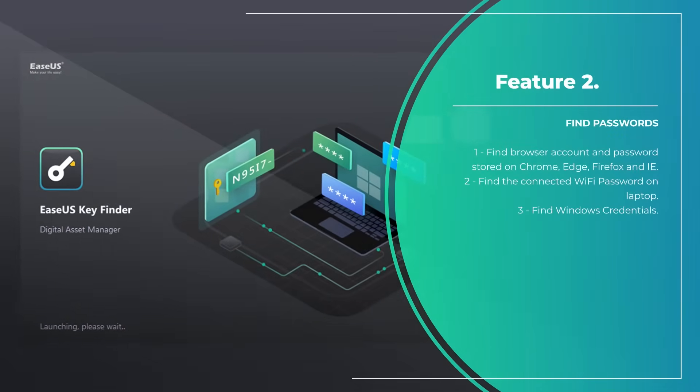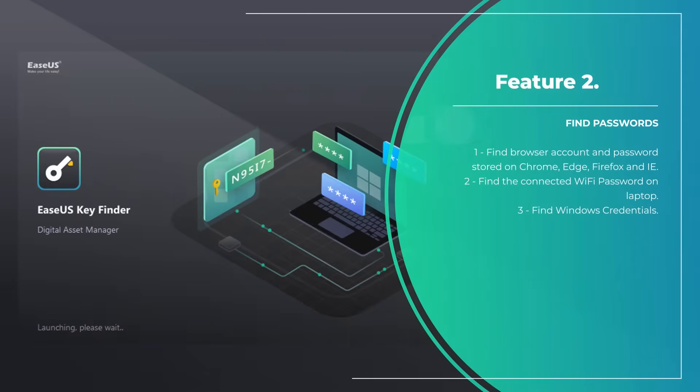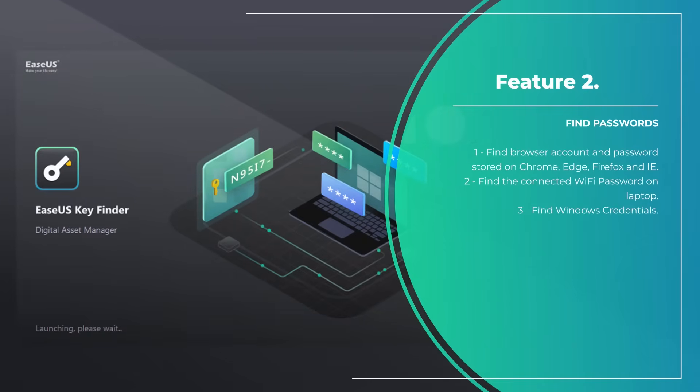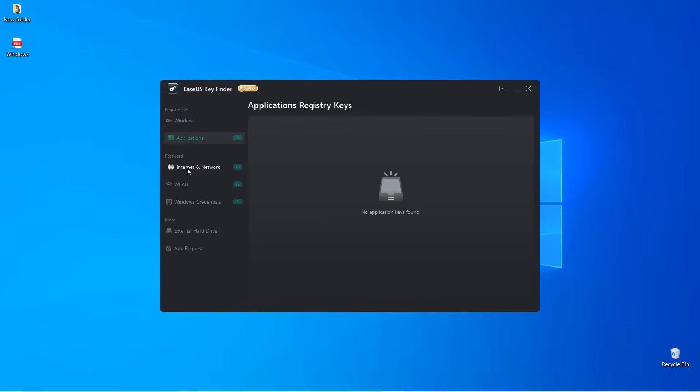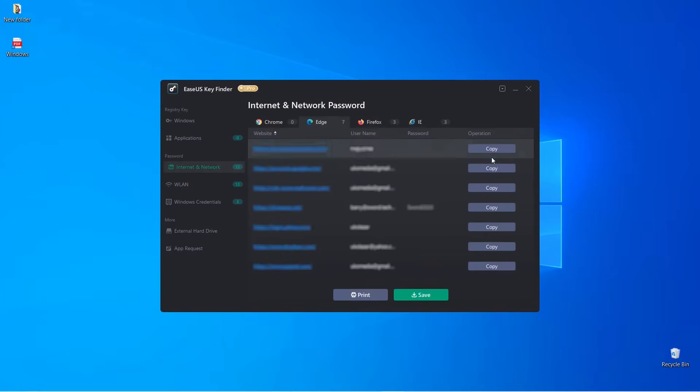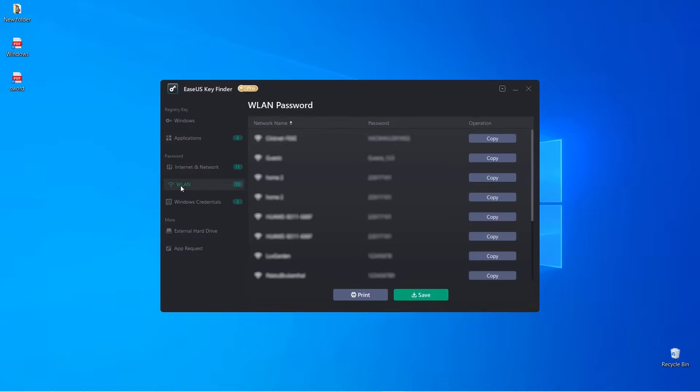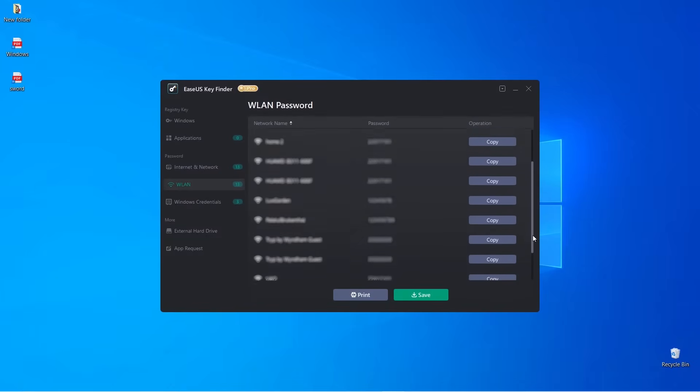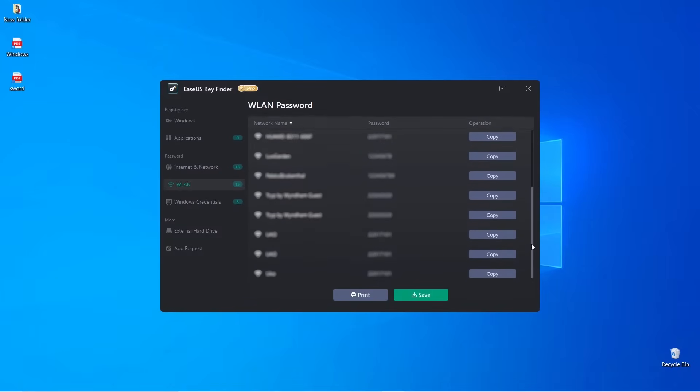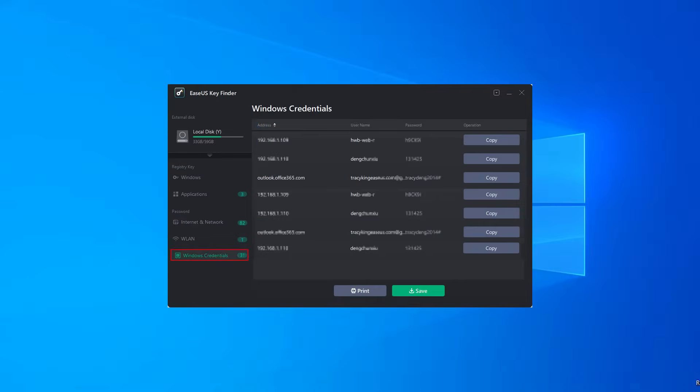With EaseUS Key Finder you'll find how easily you will be able to: 1. Find browser account and passwords stored on Chrome, Edge, Firefox and IE. 2. Find the connected Wi-Fi password on laptop. 3. Find Windows credentials.